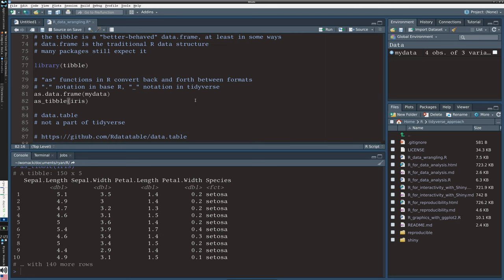I also want you to be aware of data.table. When you have big data, manipulating large matrices can take up a lot of memory and processing time. data.table has been designed to work better in those situations and has its own special import command called fread. The differences are more under the skin in performance. So if you ever have performance issues, look into data.table — see the link on line 87.